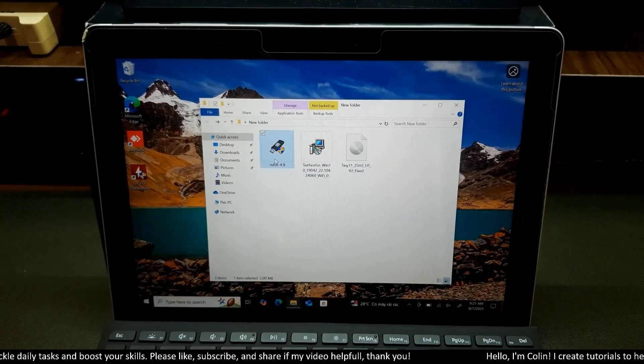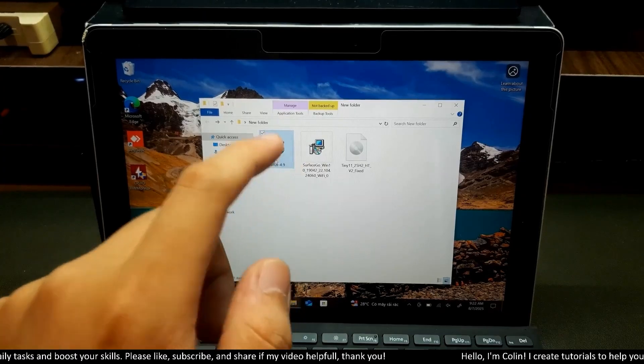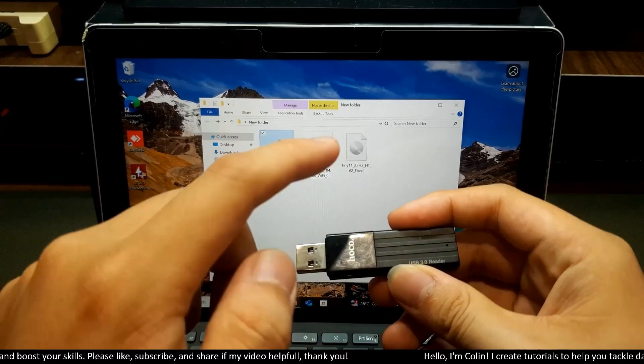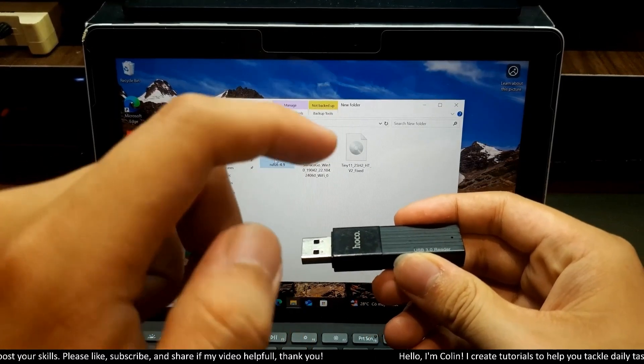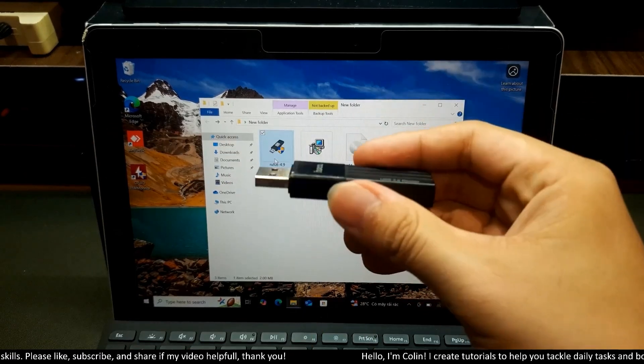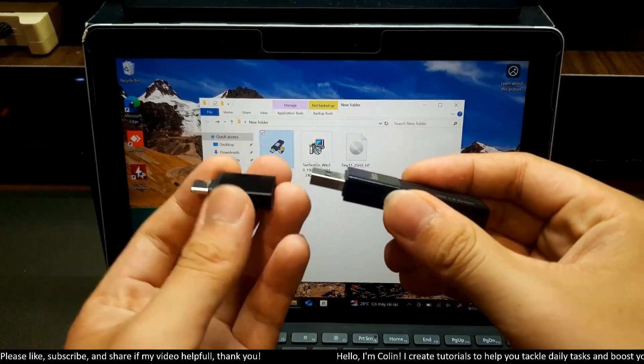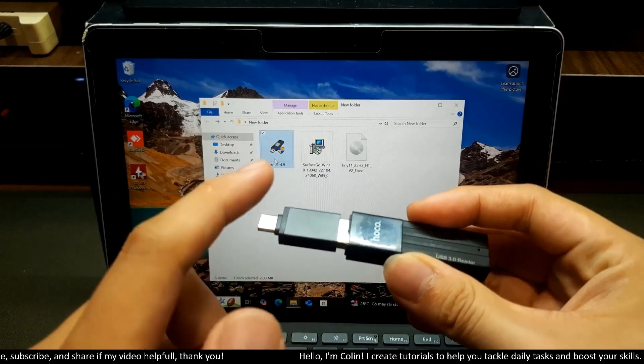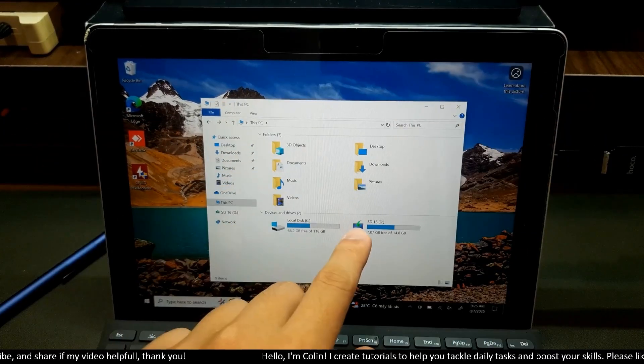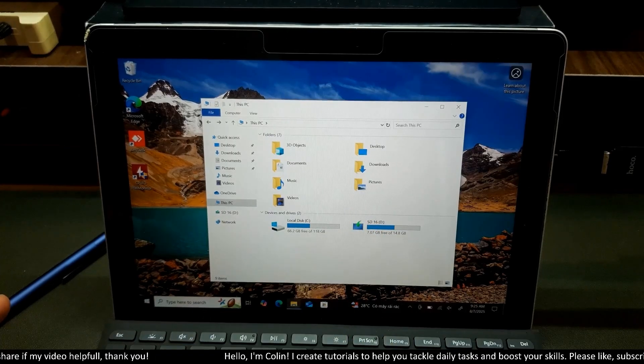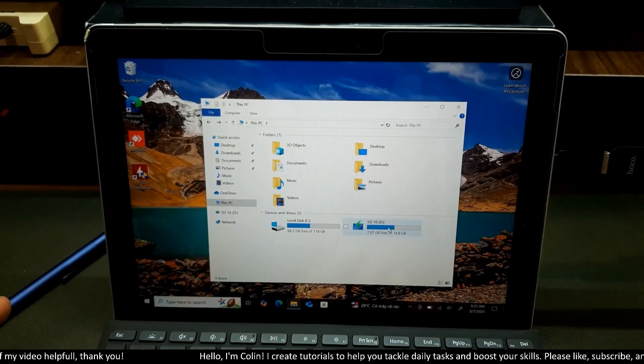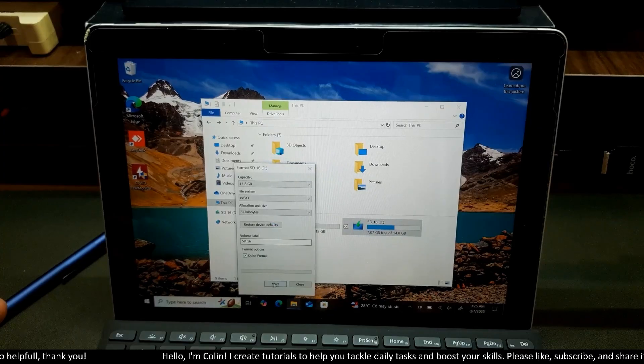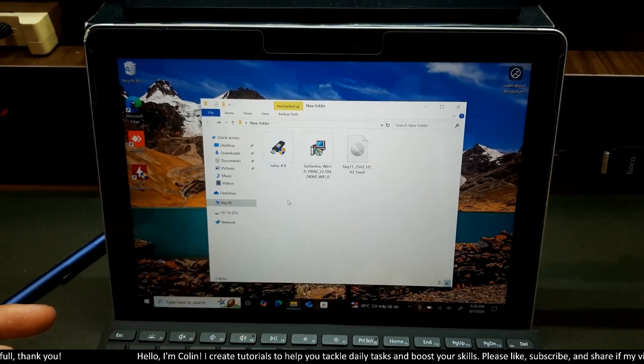The next file is Rufus. This app allows you to transfer all the Windows installation files to your USB and make it bootable. Now you need to take your USB and connect it to your OTG adapter and connect USB Type-C to your Surface Go USB port. You can see my USB over here. I have 16GB. Now you need to format your USB. You will right-click and choose format. I will choose start. Now you can see format complete.